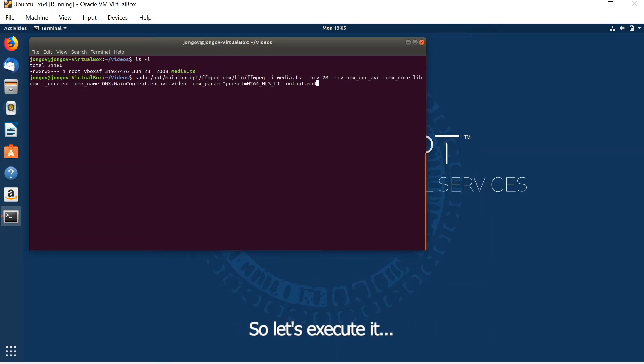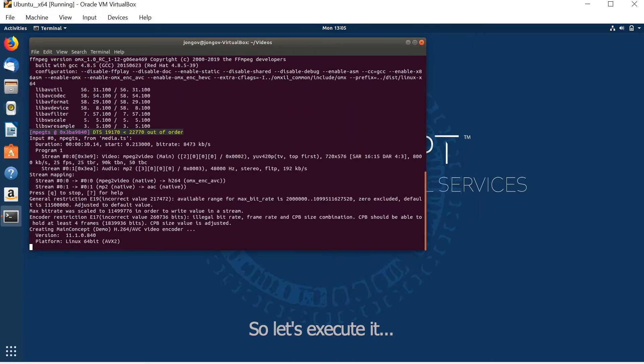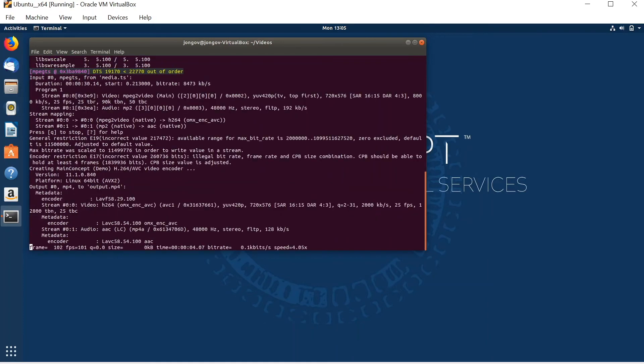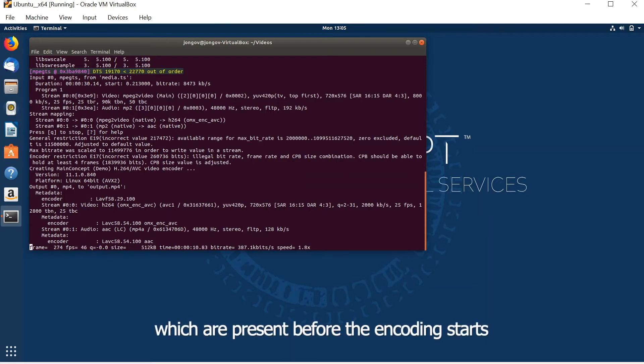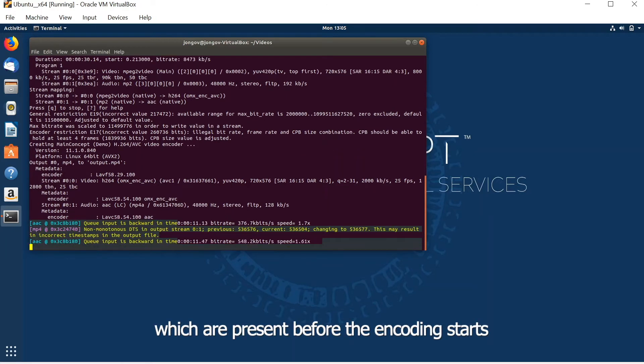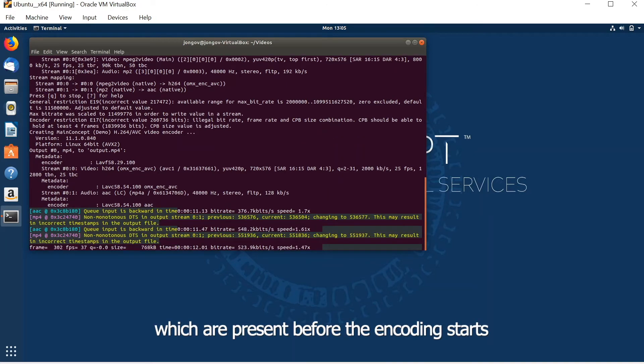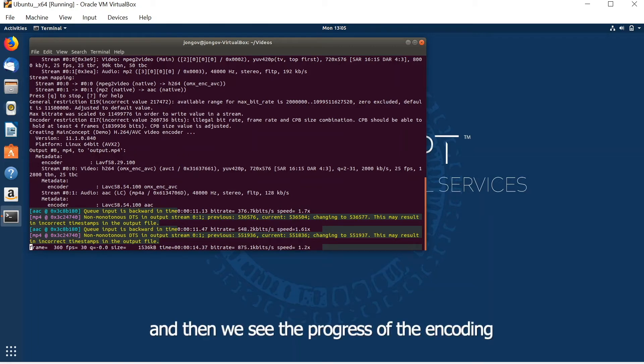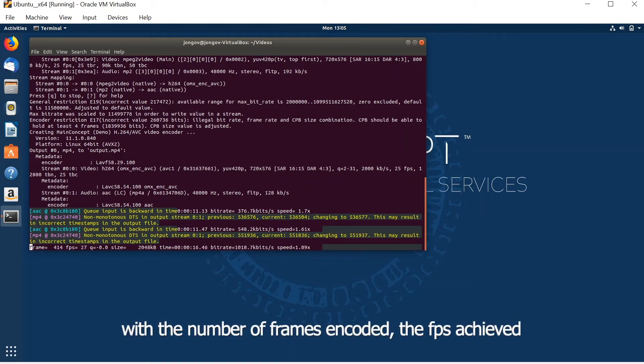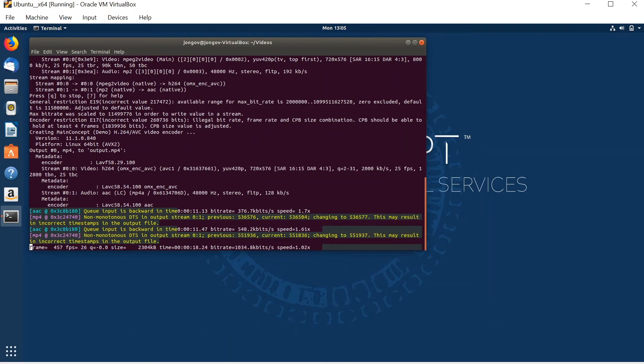So let's execute it. We see multiple statistics here which are present before the encoding starts, and then we see the progress of the encoding with the number of frames encoded, the fps achieved, the size and the time, the bitrate and encoding speed.